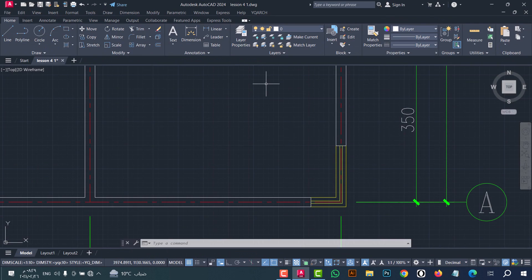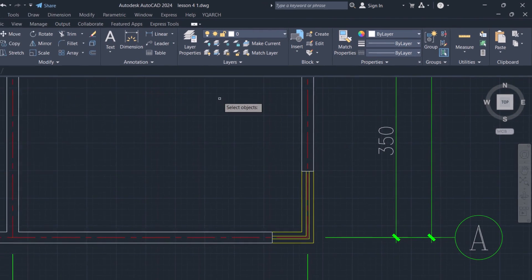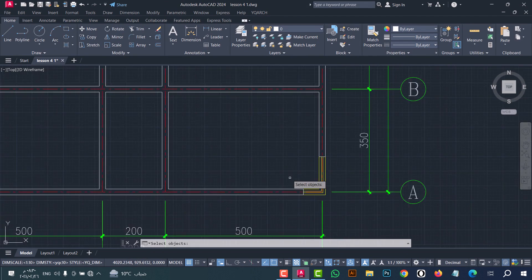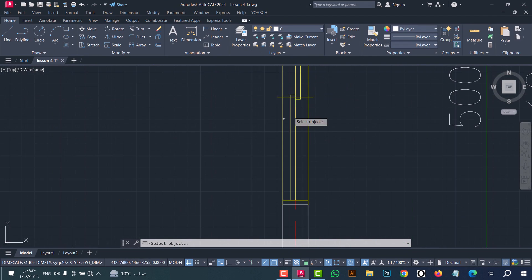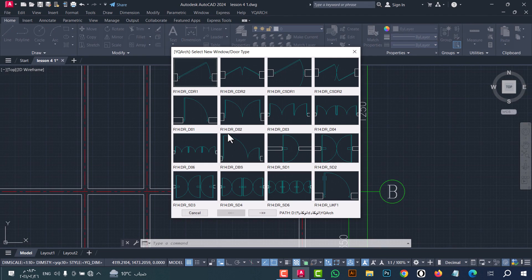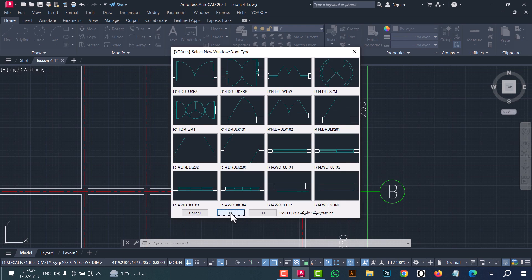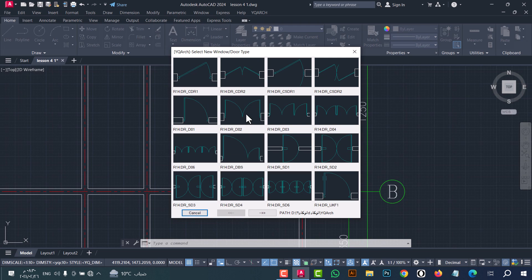To replace a window and put a door or another window in its place, use the TD command. Type TD, click enter. Now select the window you want to replace — for example this one — then click enter. From here you can select the door you want, and you can select many kinds of doors or windows. For example I will select this door — click on it.